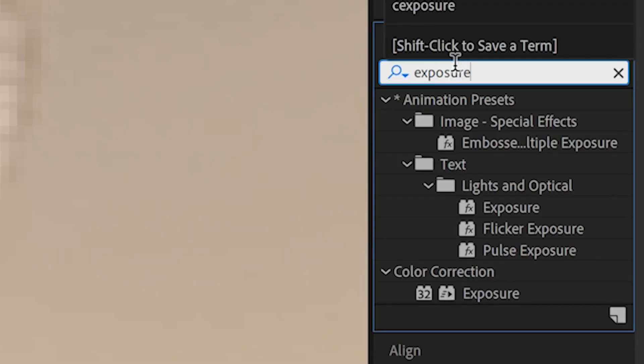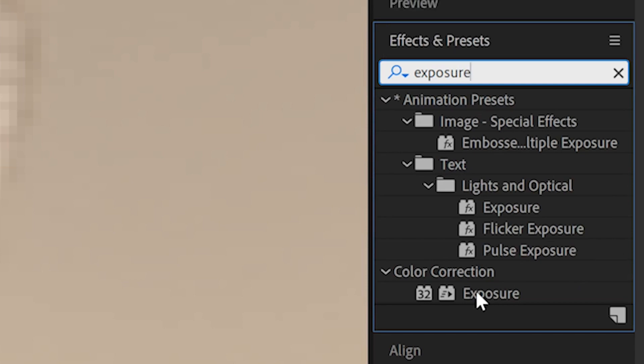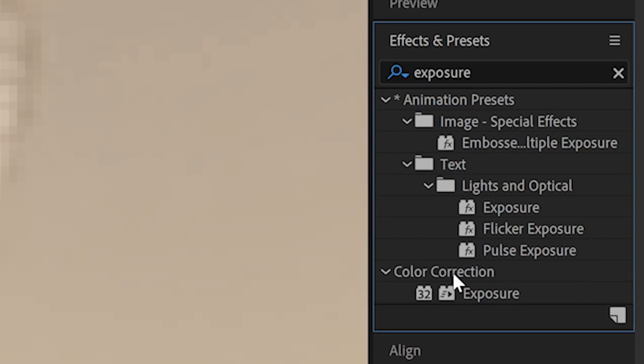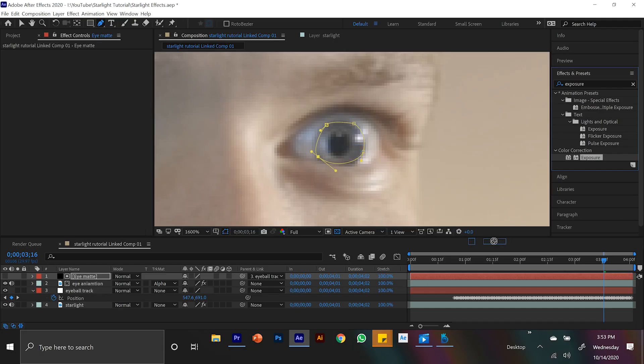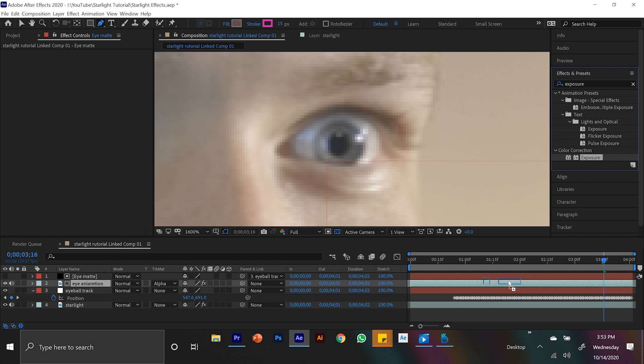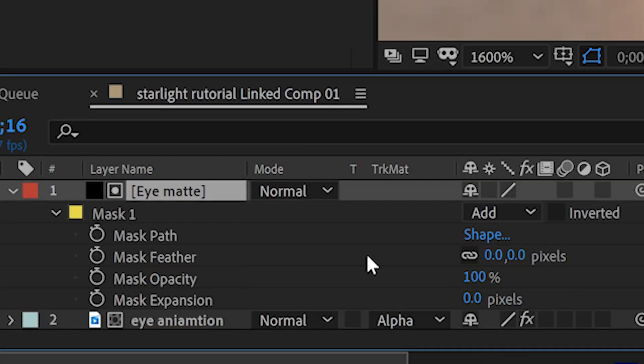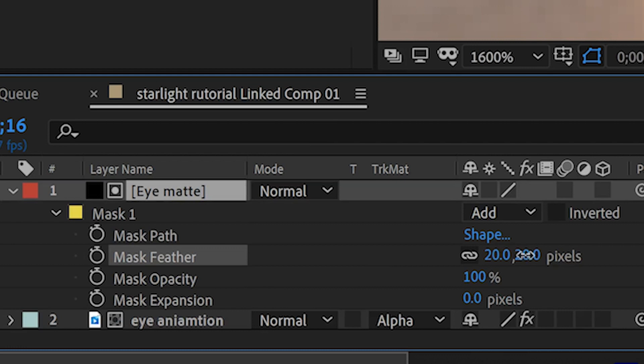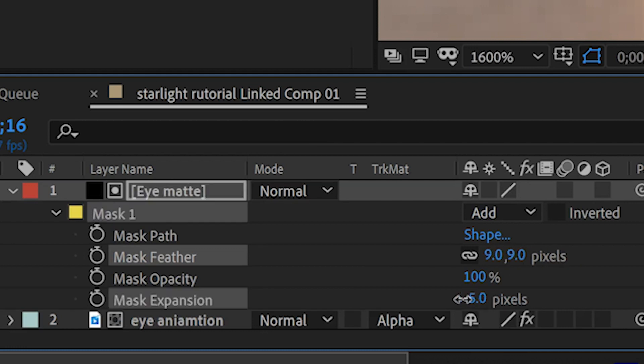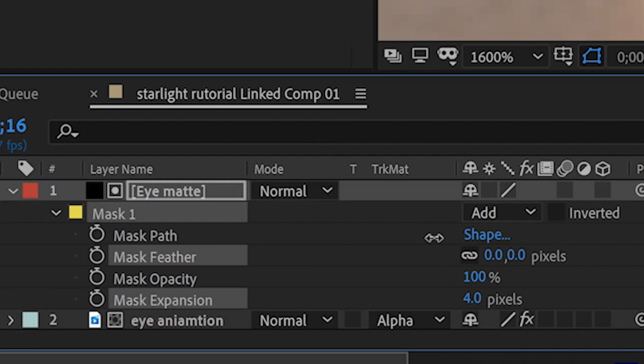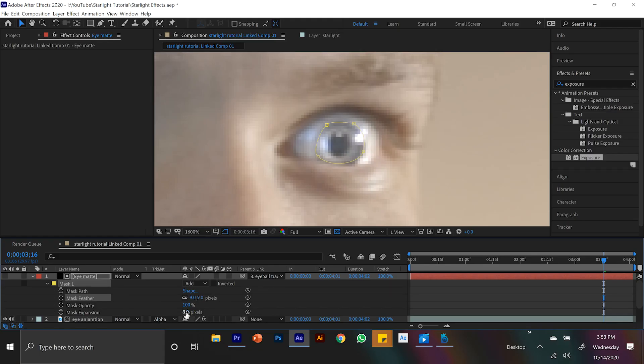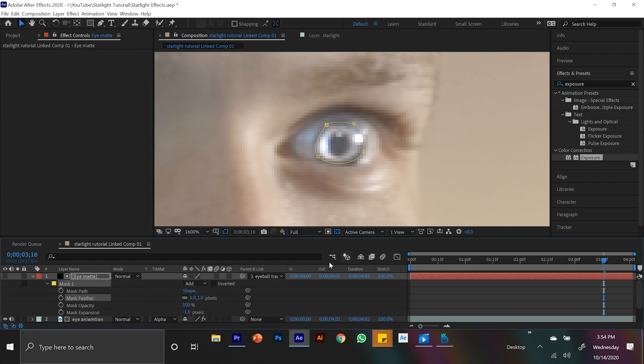So now if we come to our effects and presets tab and look up exposure, let's drag that onto a clip of the eyeball. I'm going to turn my exposure up a little bit and you can see what's happening. It's already making my eyes closer to white, just like starlights in the boys. And then I'm just going to come to the black solid layer where our mask is. And I'm going to turn the expansion down and the feather up a little bit. This is going to be different from your clip to mine. So there's no right or wrong way to do it.